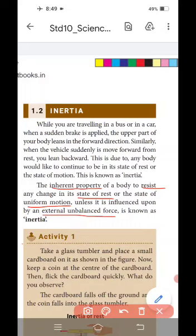The inherent property of a body to resist any change in the state of rest or the state of uniform motion, unless it is influenced upon by external unbalanced forces, is known as inertia.